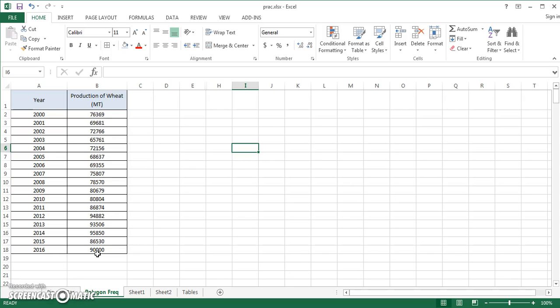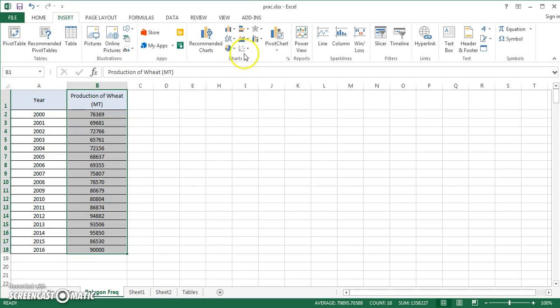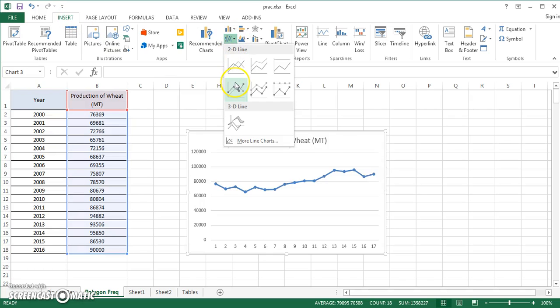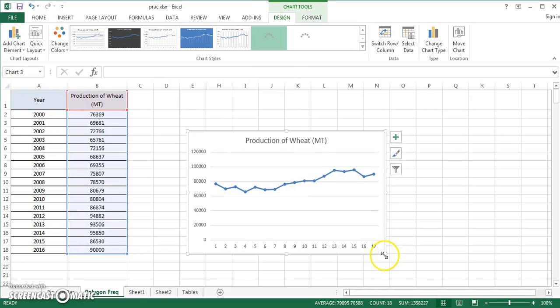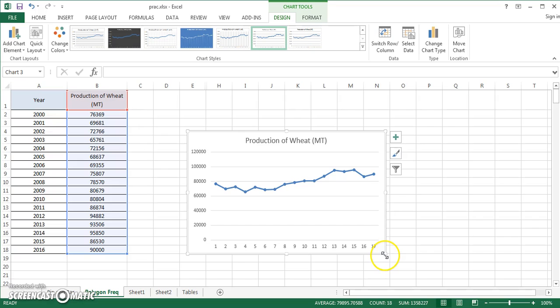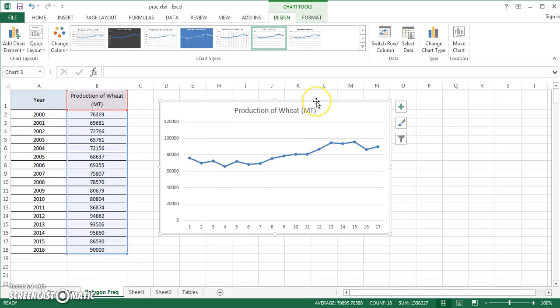I just want to display this whole information through a frequency polygon. In order to draw a frequency polygon, I have to select this production of wheat first of all, then have to go to Insert and Line. It immediately pops up a line chart for you.